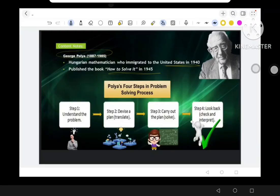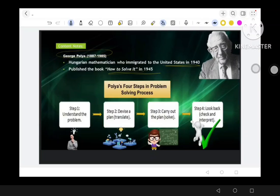The book he published is 'How to Solve It' in 1945. We have here his four-step contribution to the problem solving process. Step 1: Understand the Problem. Step 2: Devise a Plan or Translate. Step 3: Carry Out the Plan or Solve. Step 4: Look Back, Checking, or Interpret.